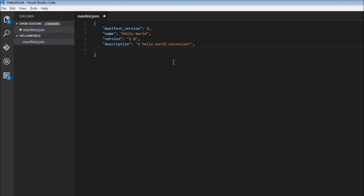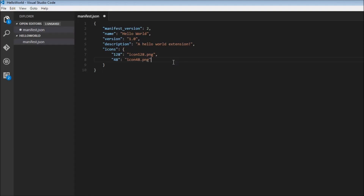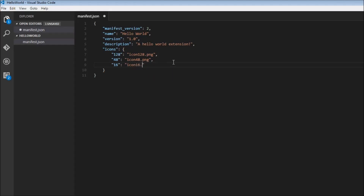We're going to specify icons as an object. For 128, we specify icon128.png. We don't have these icon files right now, but I will create them in the next video. For 48x48, we'll have icon48.png, and for 16x16, we instruct it to use icon16.png.